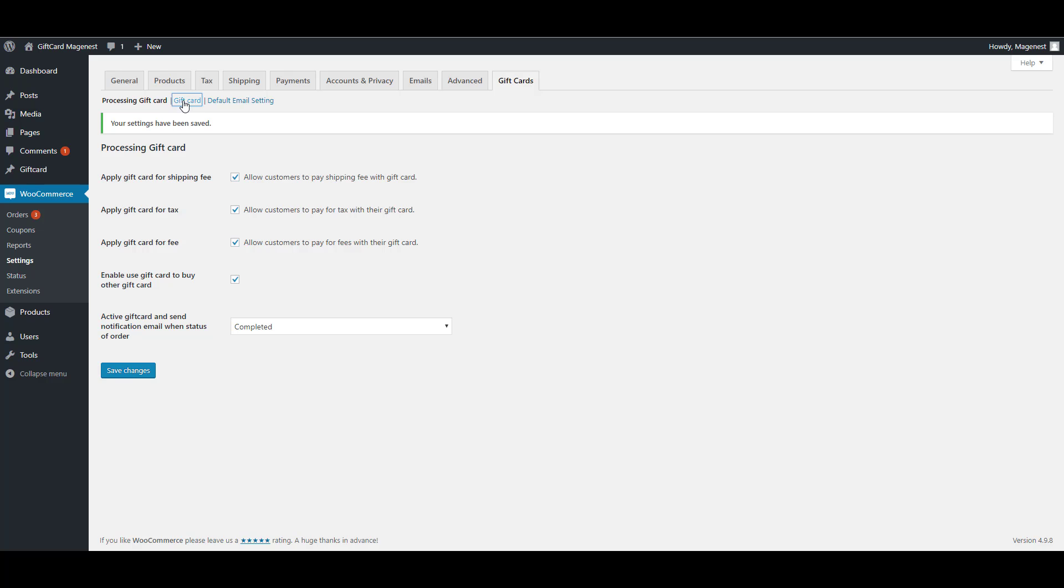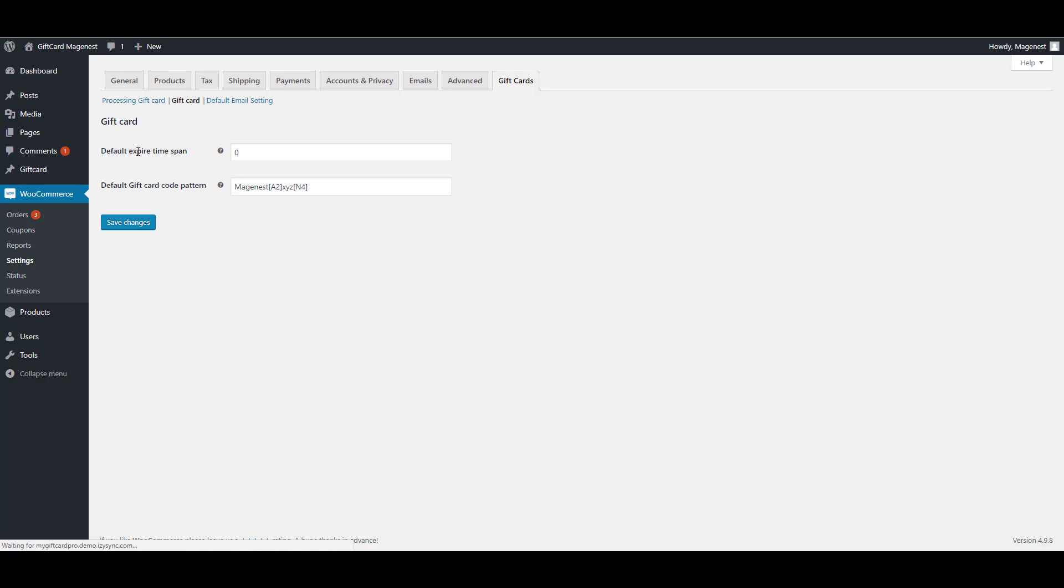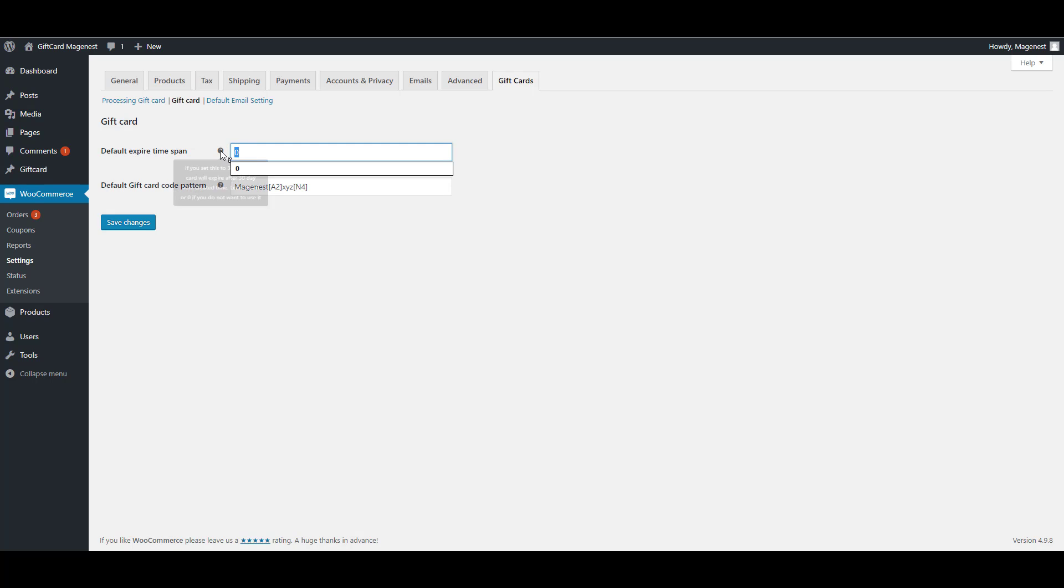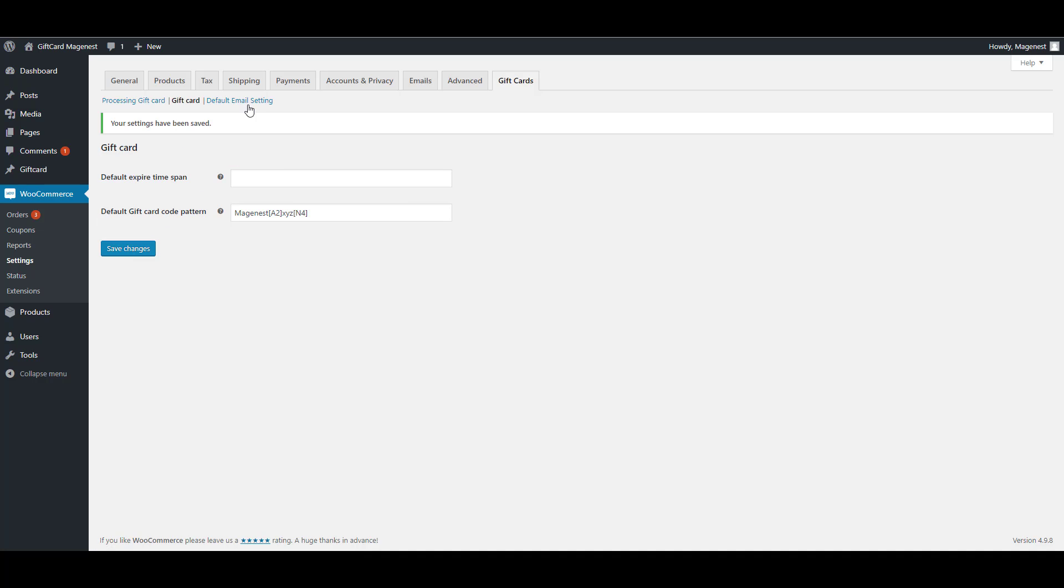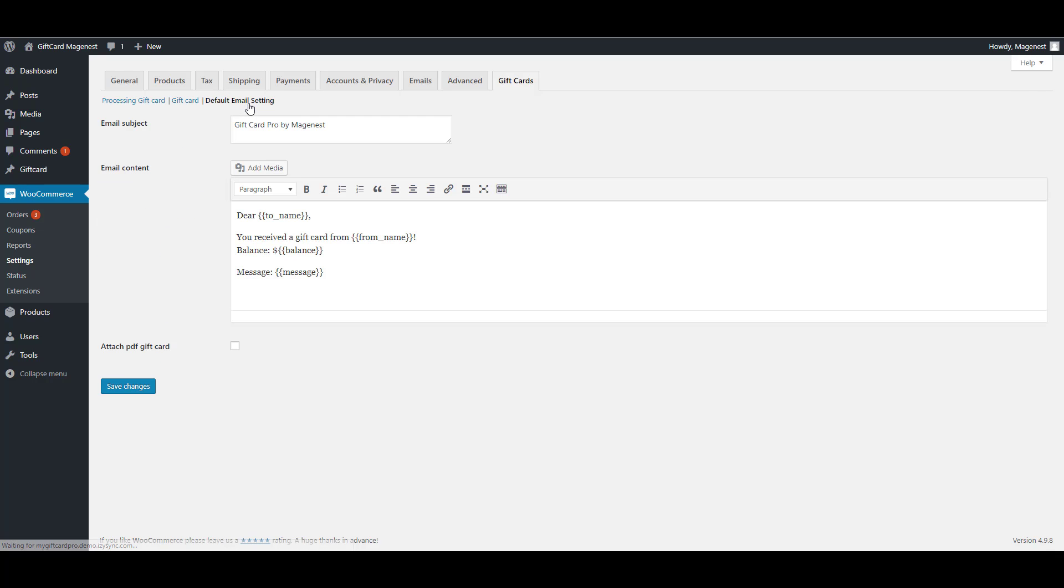In the second tab, you can set the default expiry time for the gift card. If you leave this setting blank, it means that the gift card will never expire. Then you can set the gift card code format. A2 is the shortcode to generate two characters randomly and N4 is to generate four characters. You can change the numbers and characters as you like.